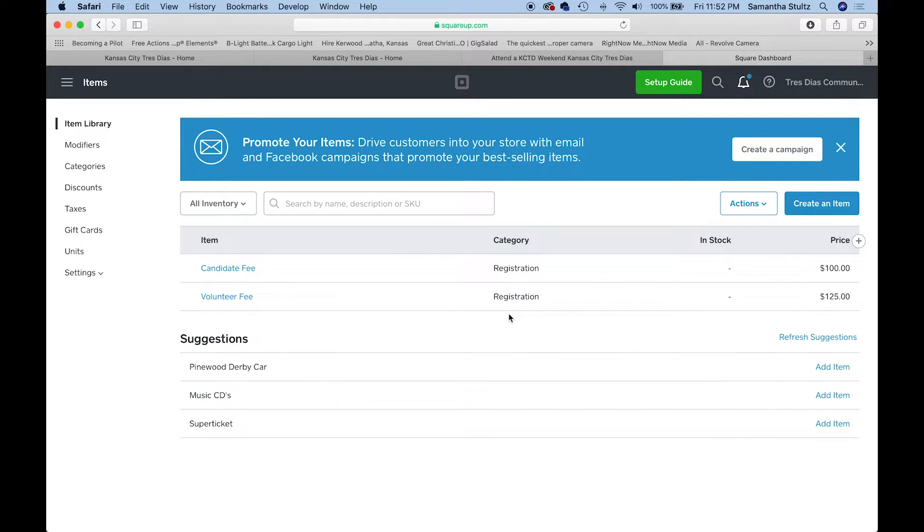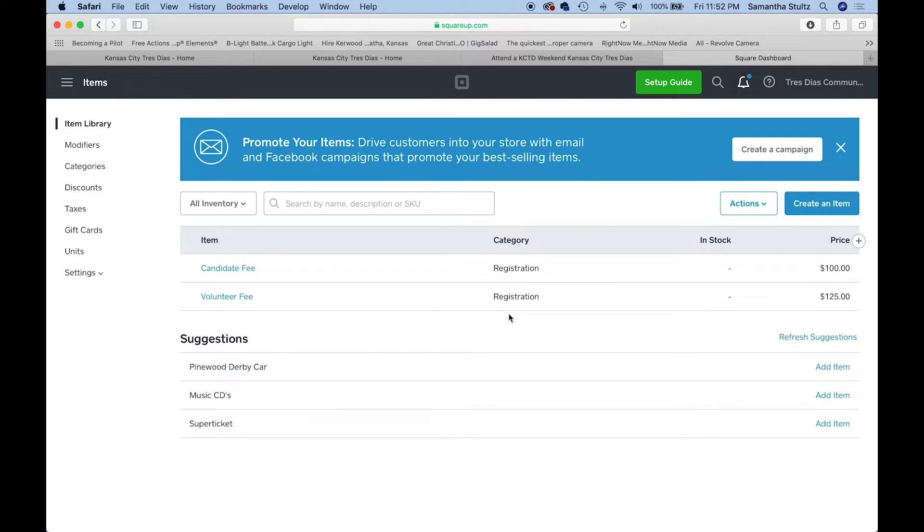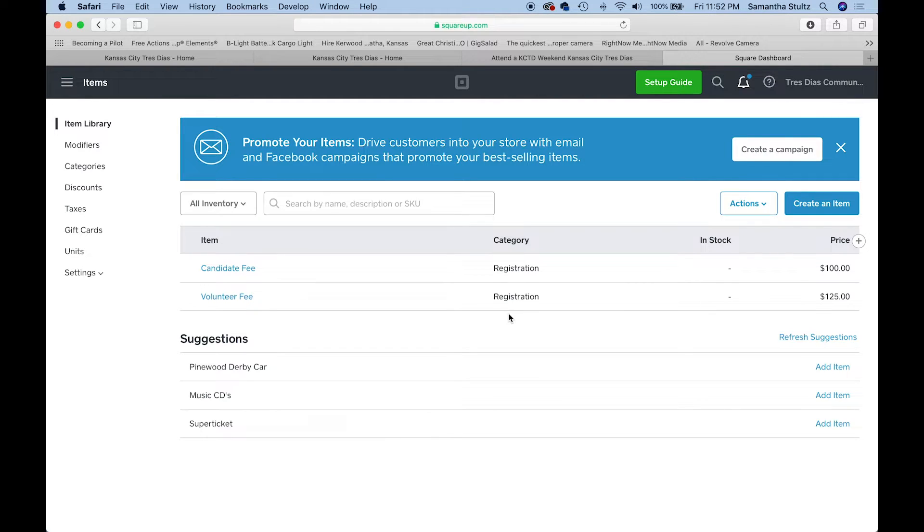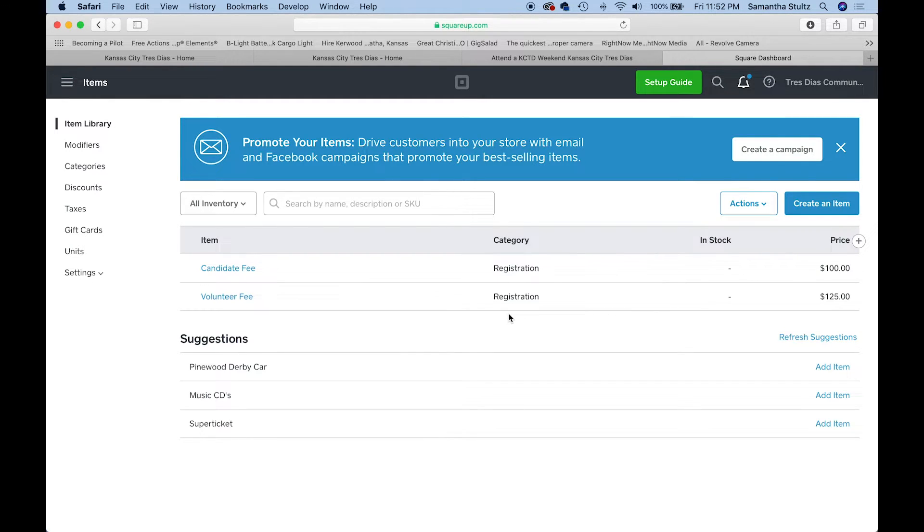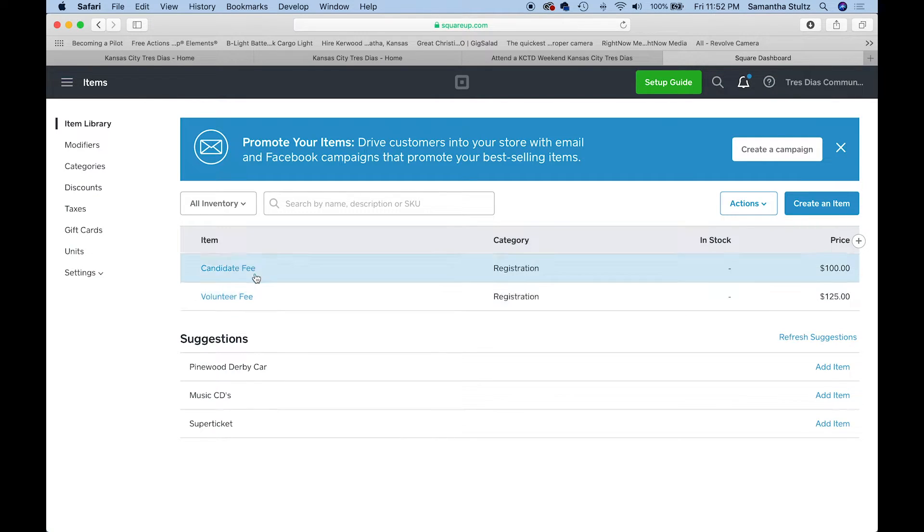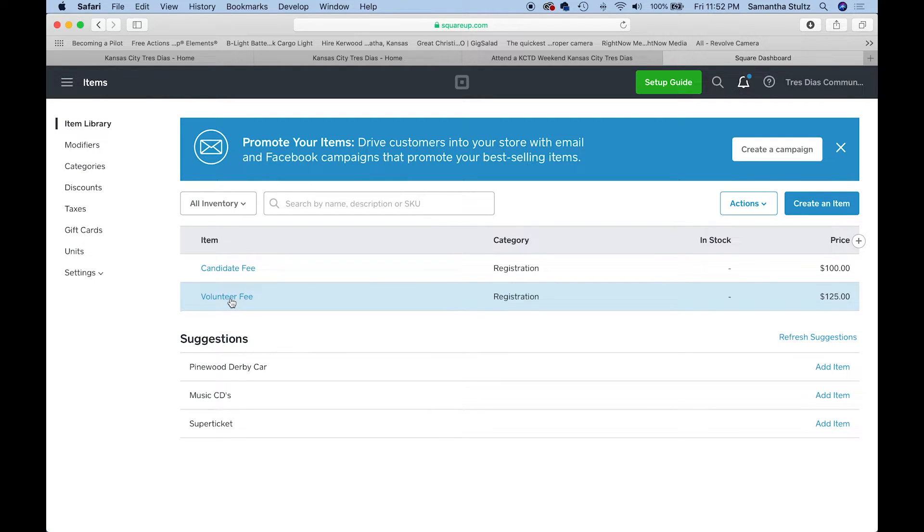Another pro tip is adding what are called variables or variations to the fee. An example of this would be in our community, we do a payment plan for our volunteer fees. Our volunteer payments are a bit more expensive in our community than in other communities. That is a bit of a hard pill to swallow for someone paying that complete payment. So what we do is we set up a payment plan.